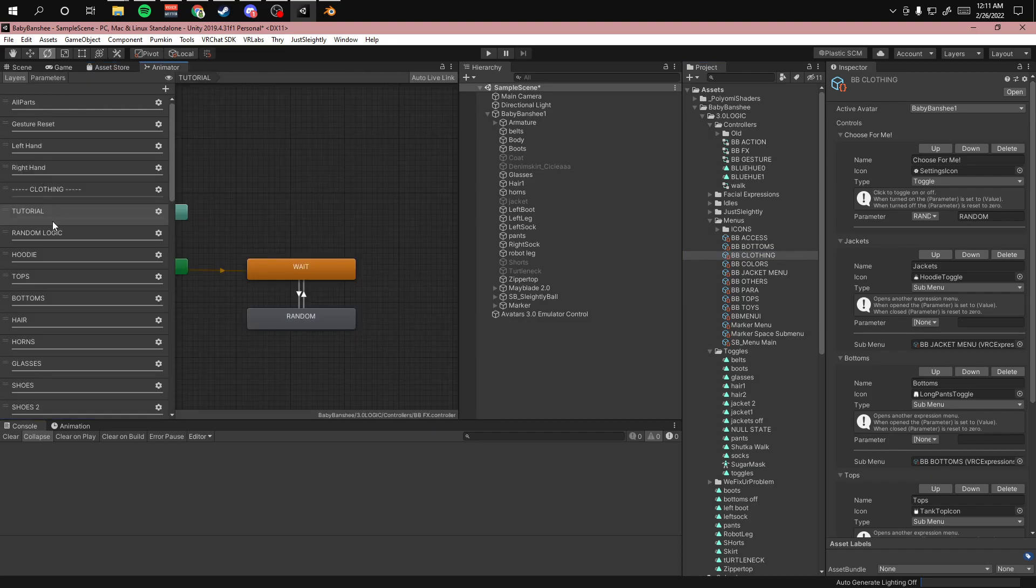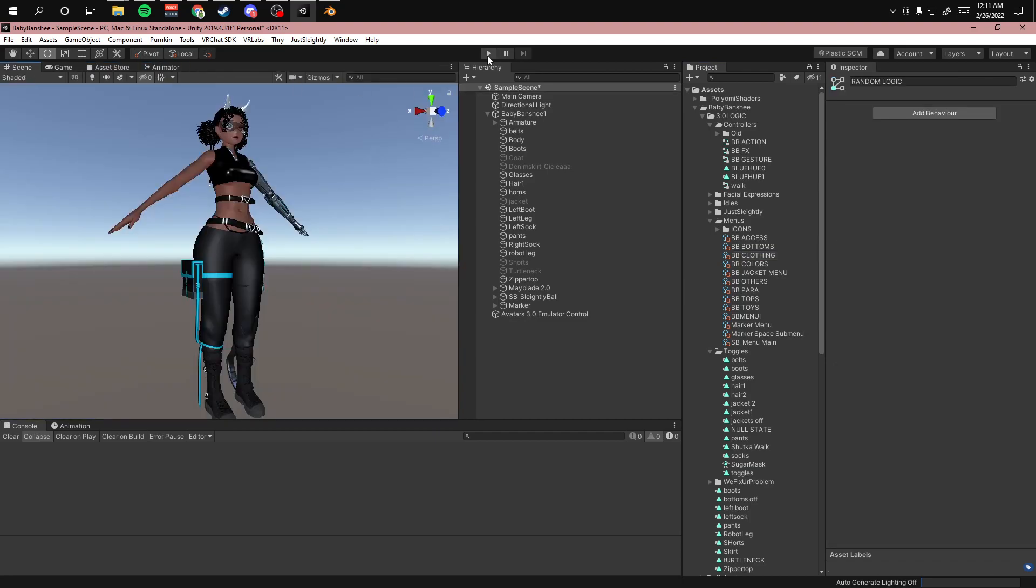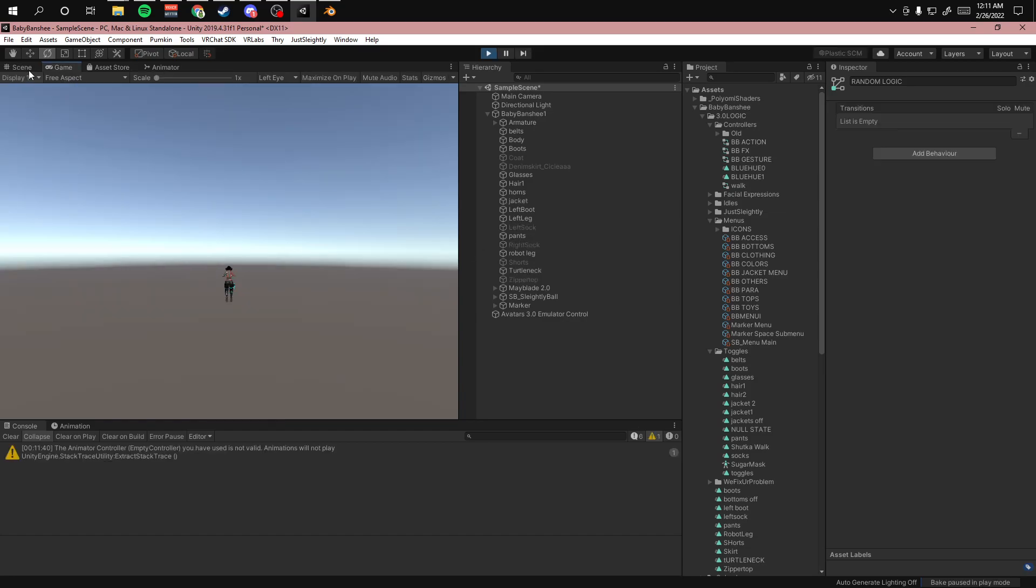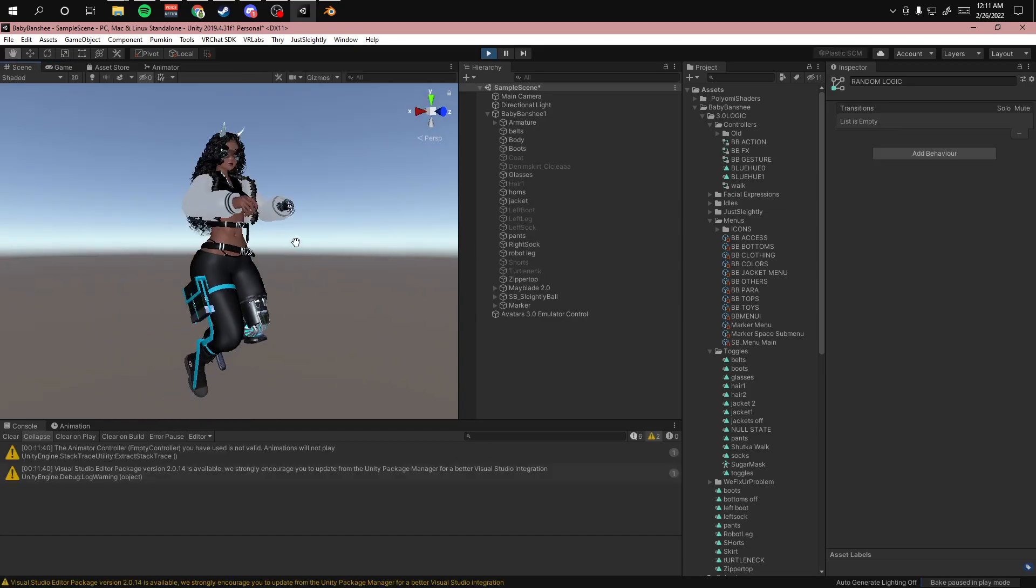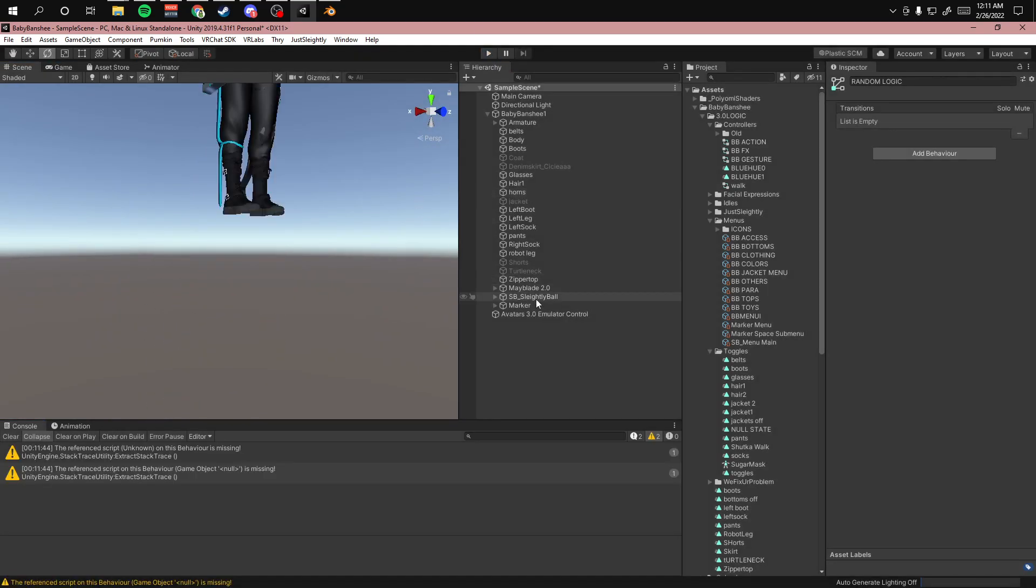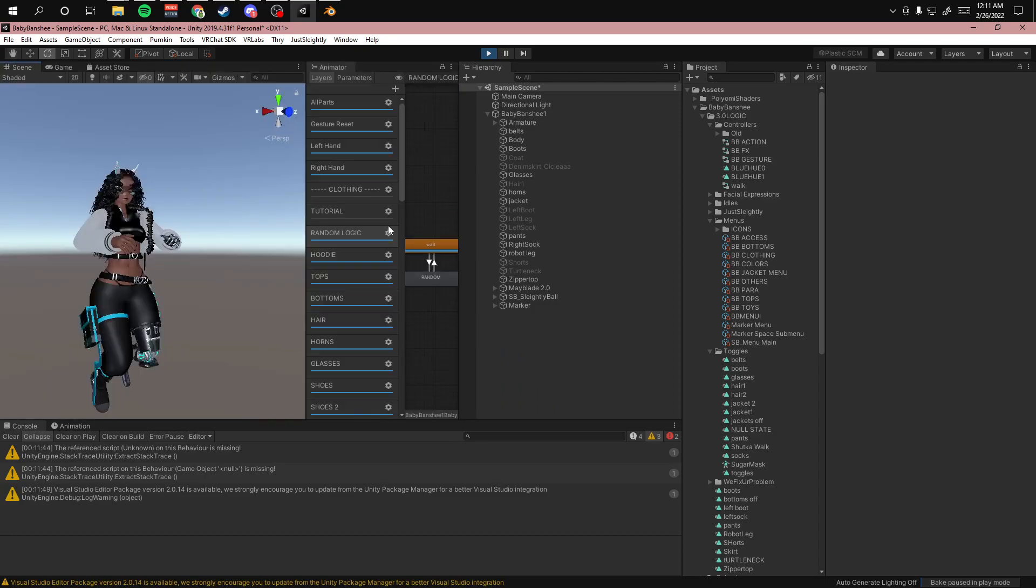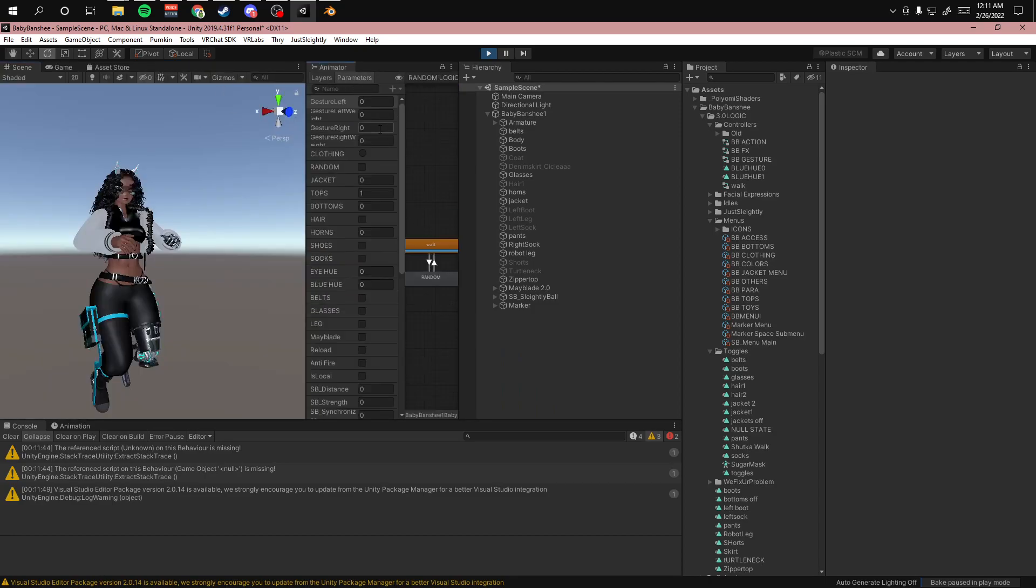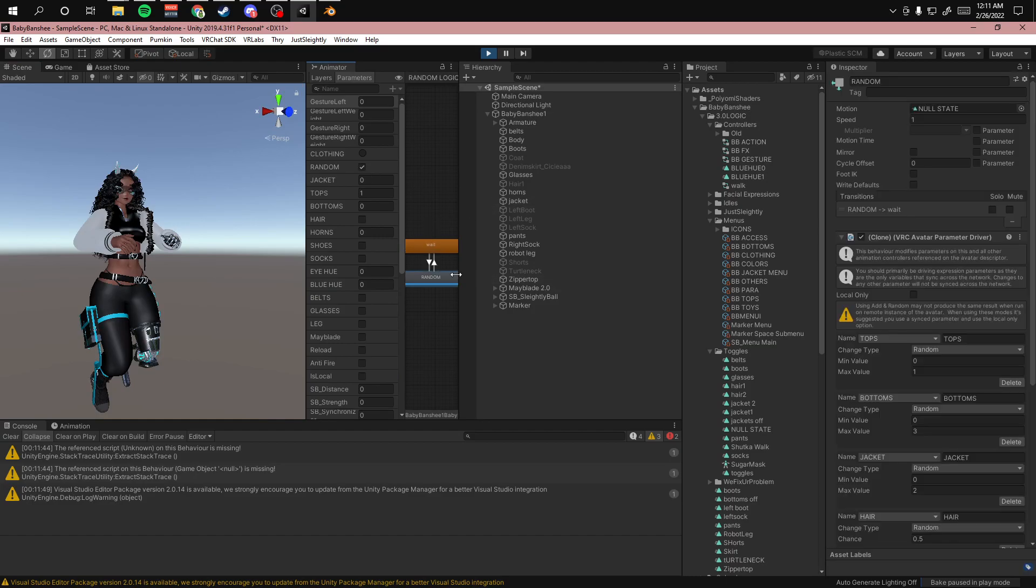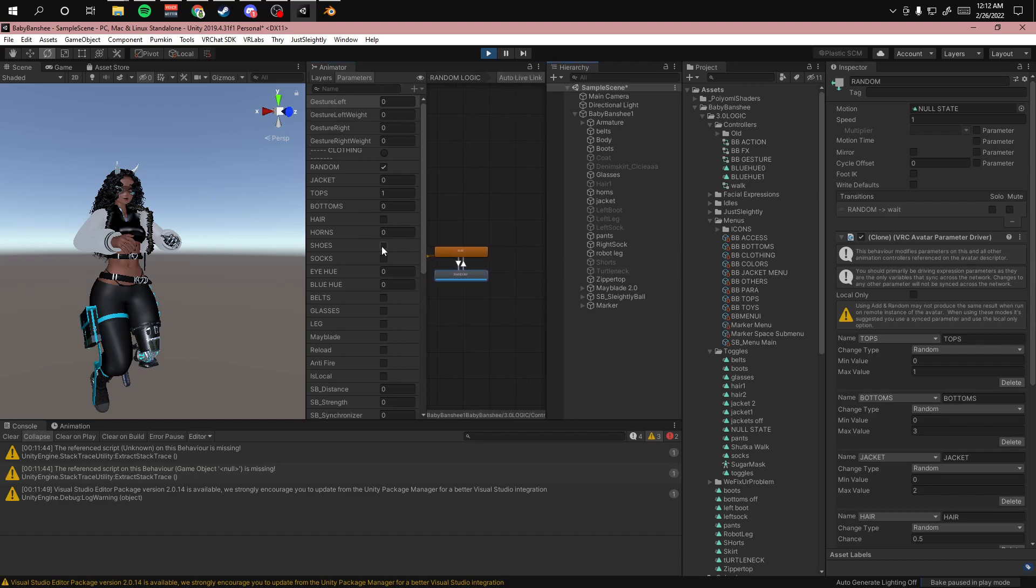So obviously if you have the avatar emulator, you can see this in here. But every time I've tried it, if I delete this and put this in play mode and I have my animator over here, this doesn't do anything. And it also tells you right here using add and random may not produce the same result when run on remote instance of the avatar. So for some reason you can't test it this way. You either have to test it in game or test it with the emulator. It does not work this way. And I don't know why, but it just doesn't work.